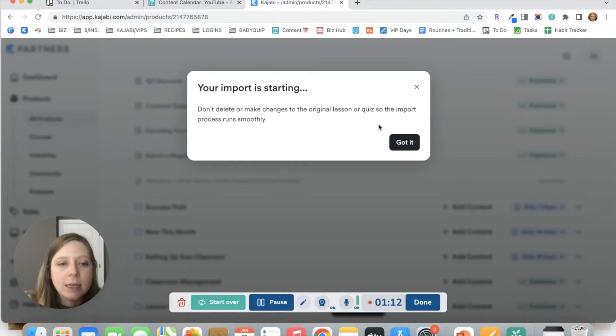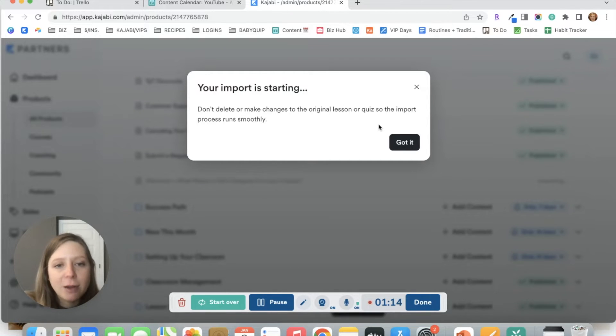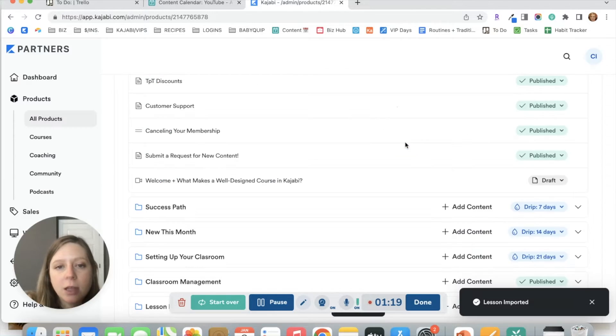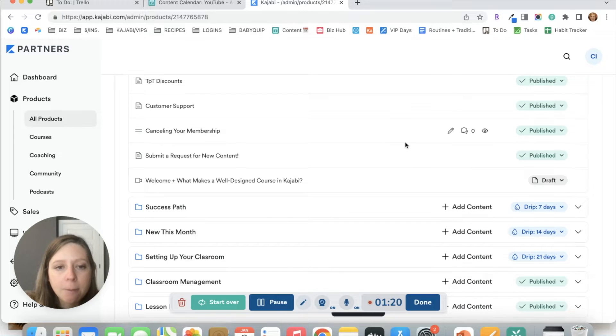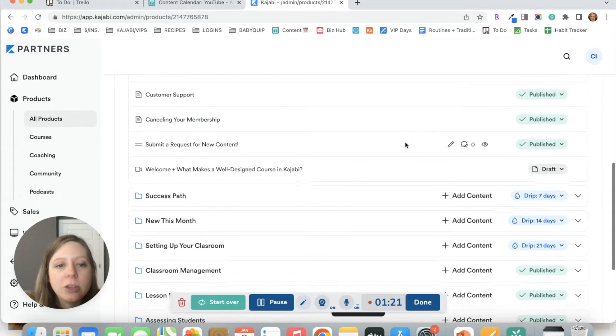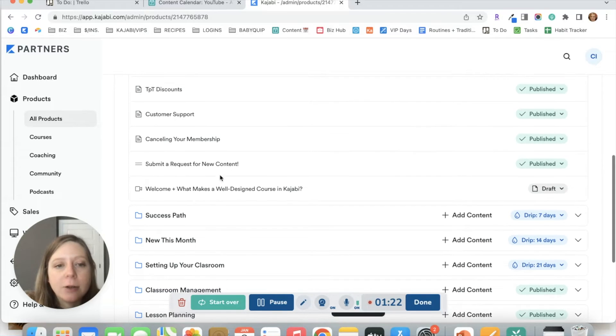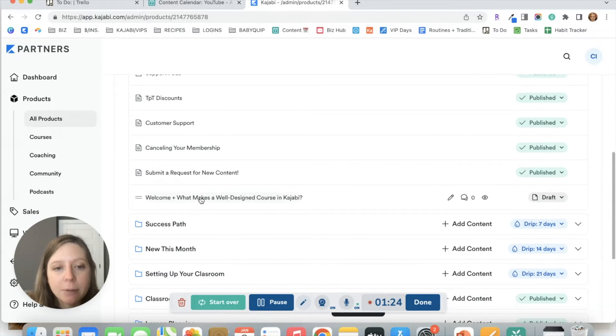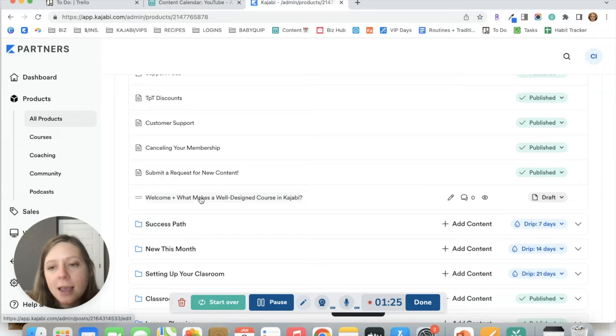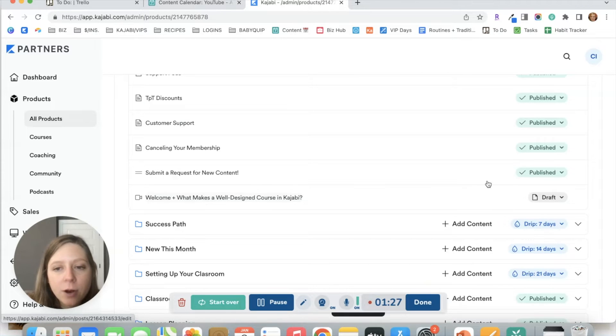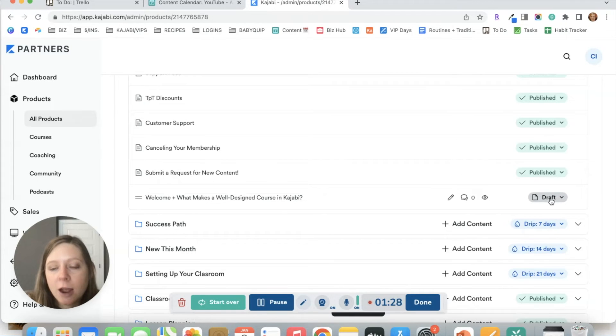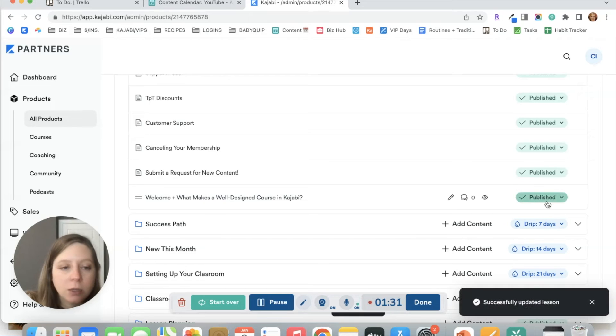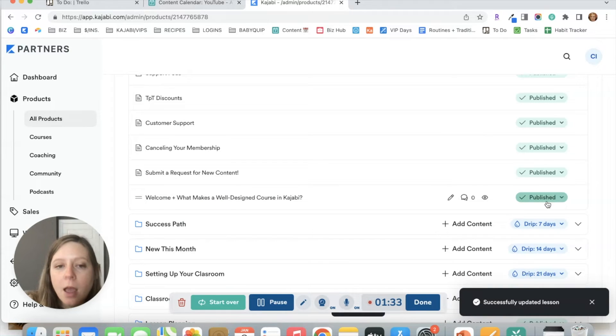It's going to give you this little message that your import is starting. So not to make any changes to the original lesson. And you can just click got it. And then you'll see down here that that lesson has now appeared underneath that category. It's switched to draft mode. So make sure to turn it to published mode if you want it to show up to your members.